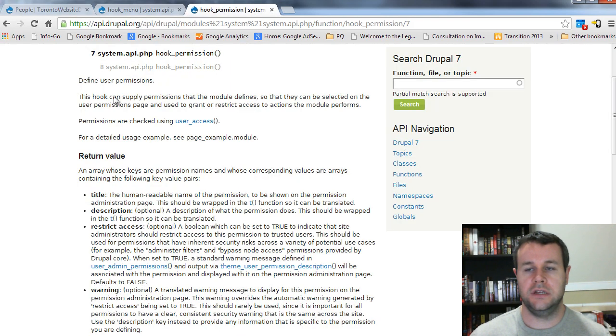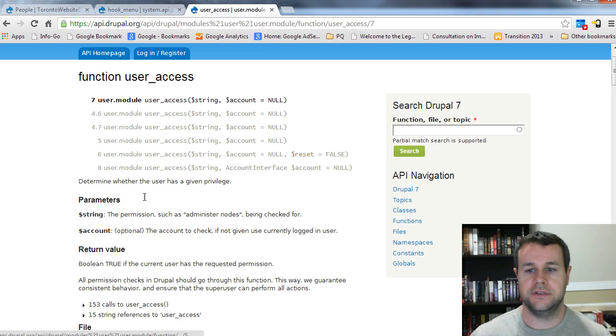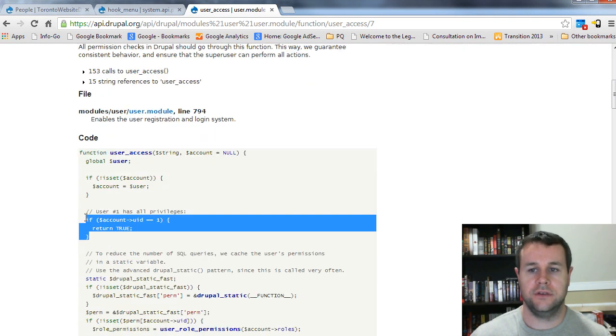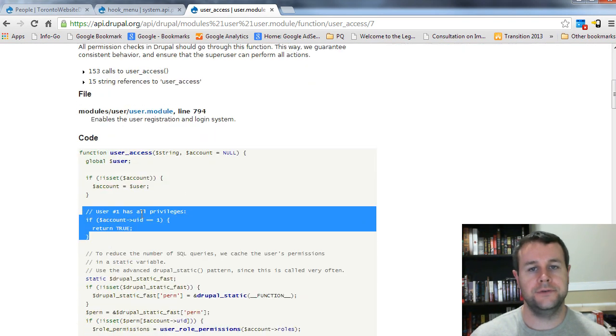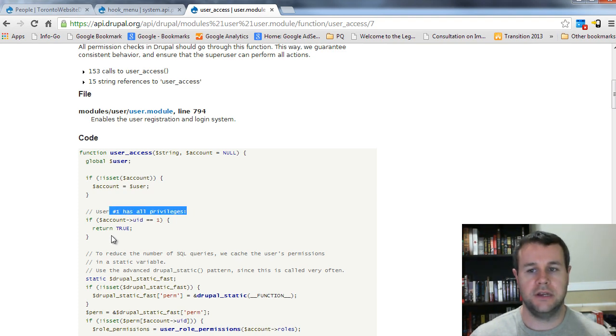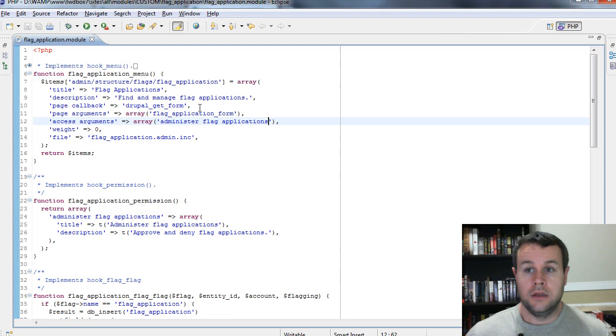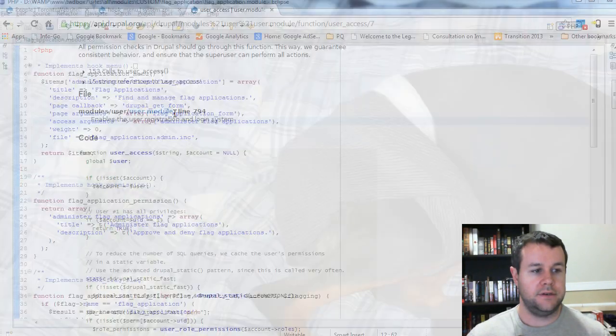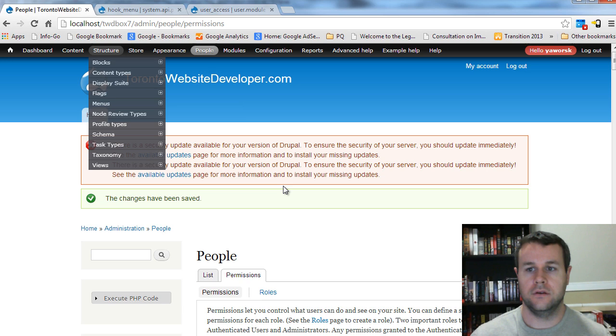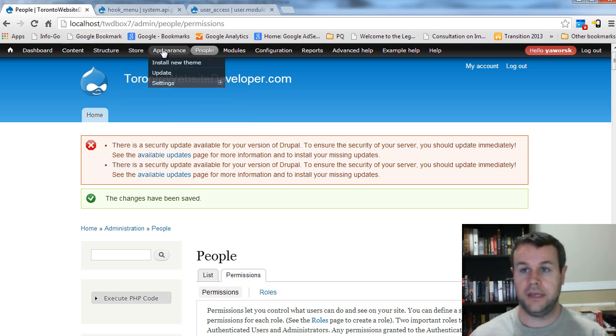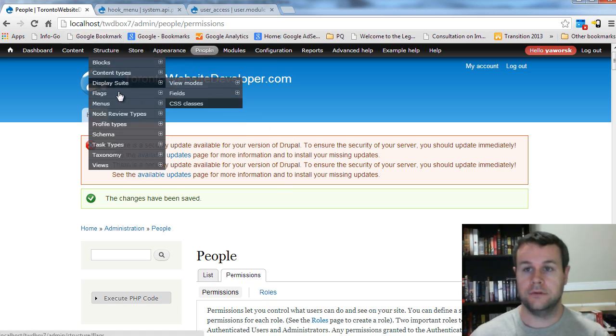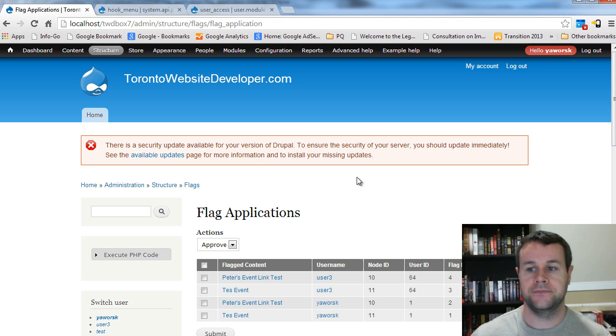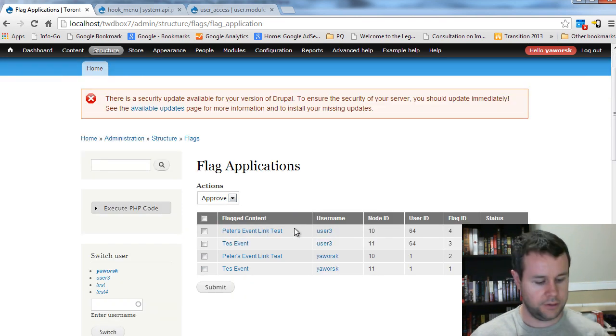That's great. Now the one thing that's neat about using hook permission, the user access, is when you click on user access and you take a look at the code, it automatically checks whether or not your user won. And that's the super user. So you have access to everything. So it will automatically return true. So if we go back to our site, we can reload our page or rather we'll go to the structure flags flag applications. And you can see we still have access to this. We're good.